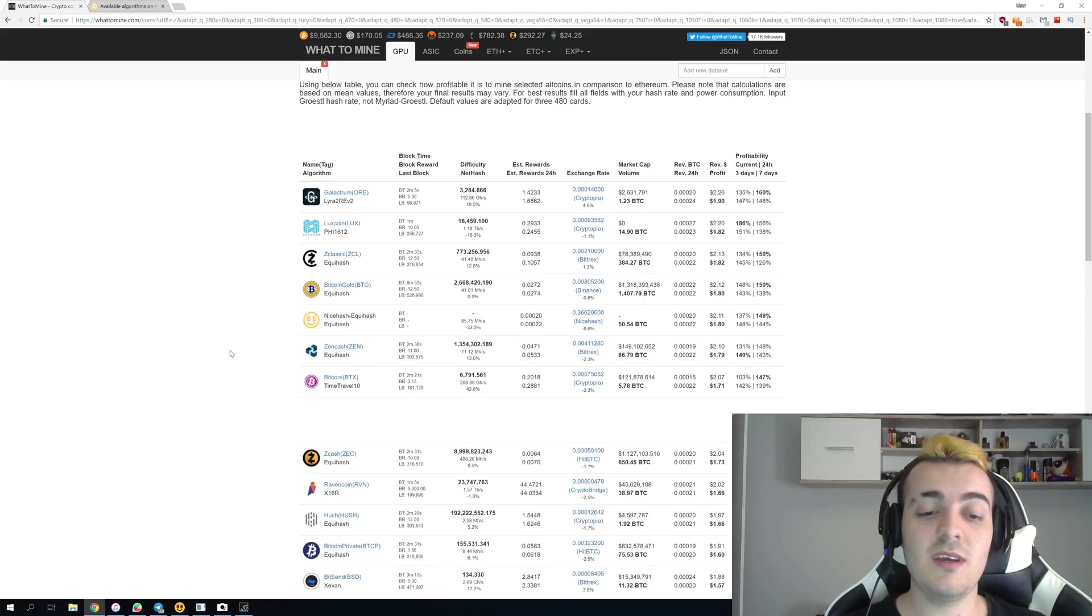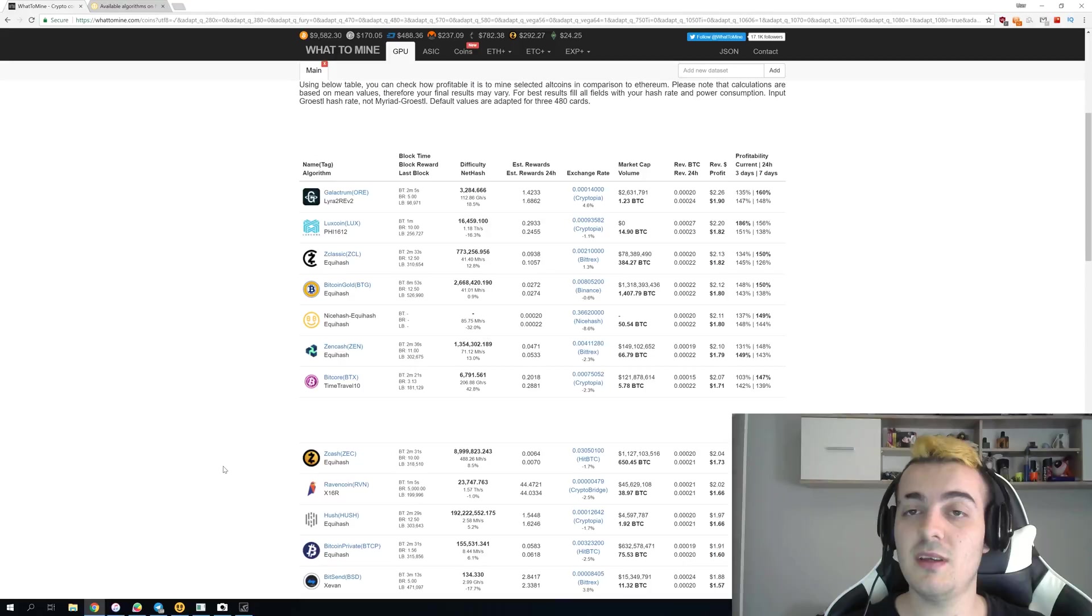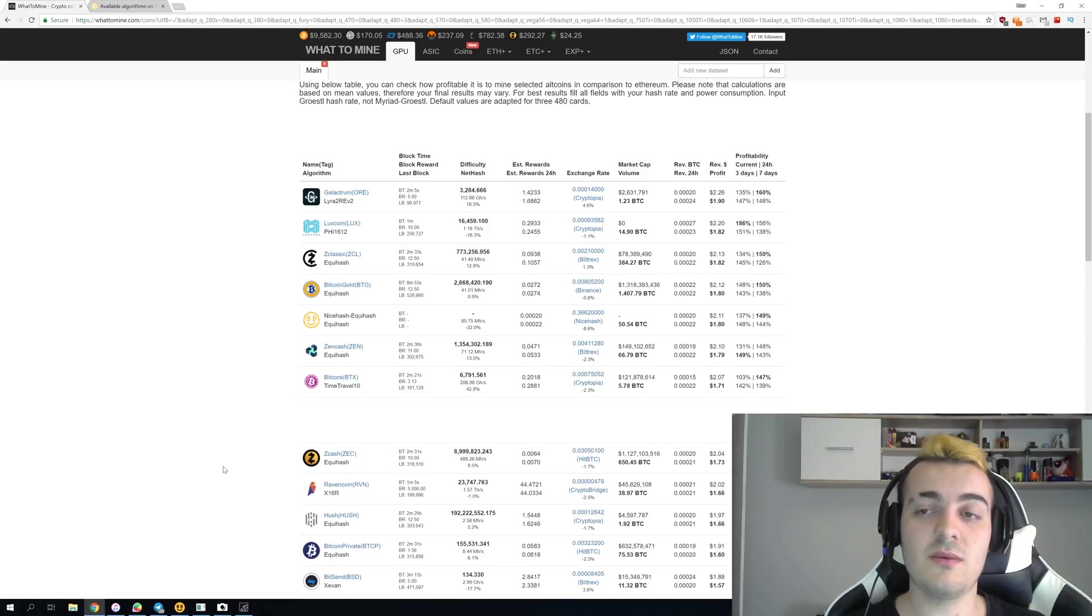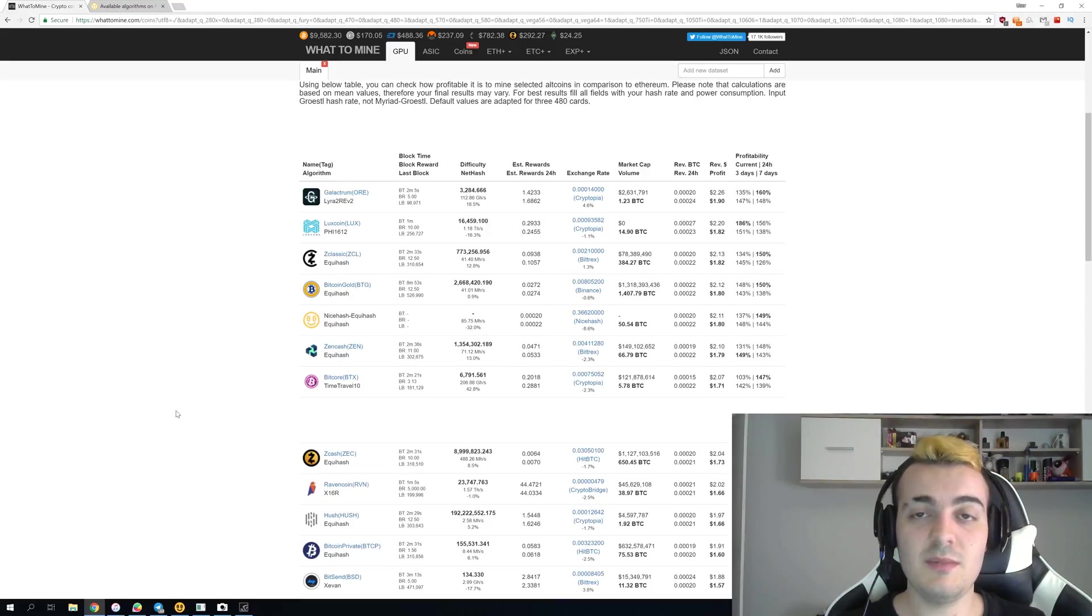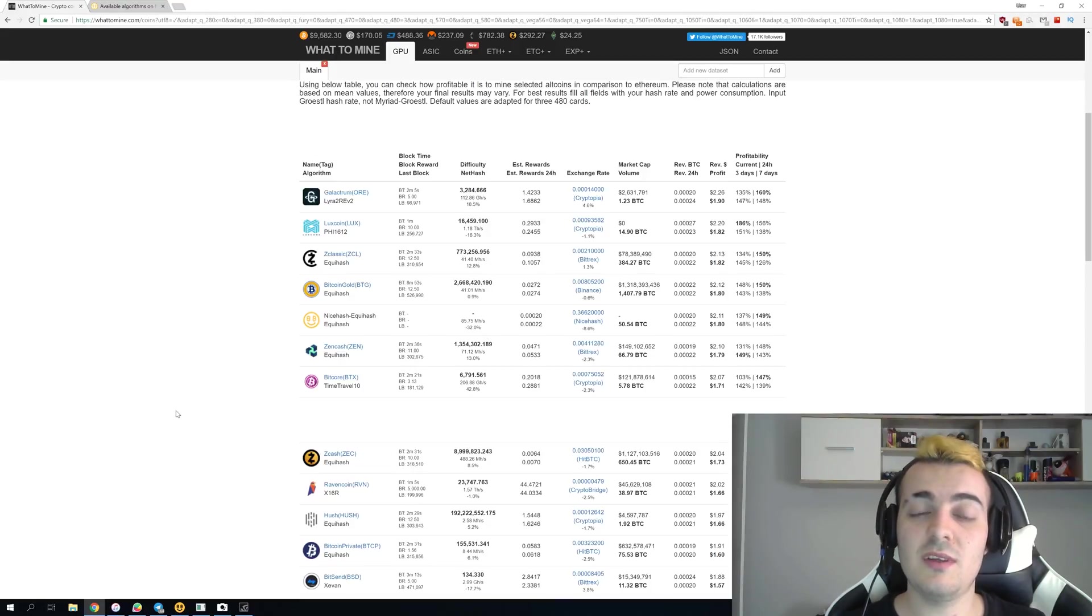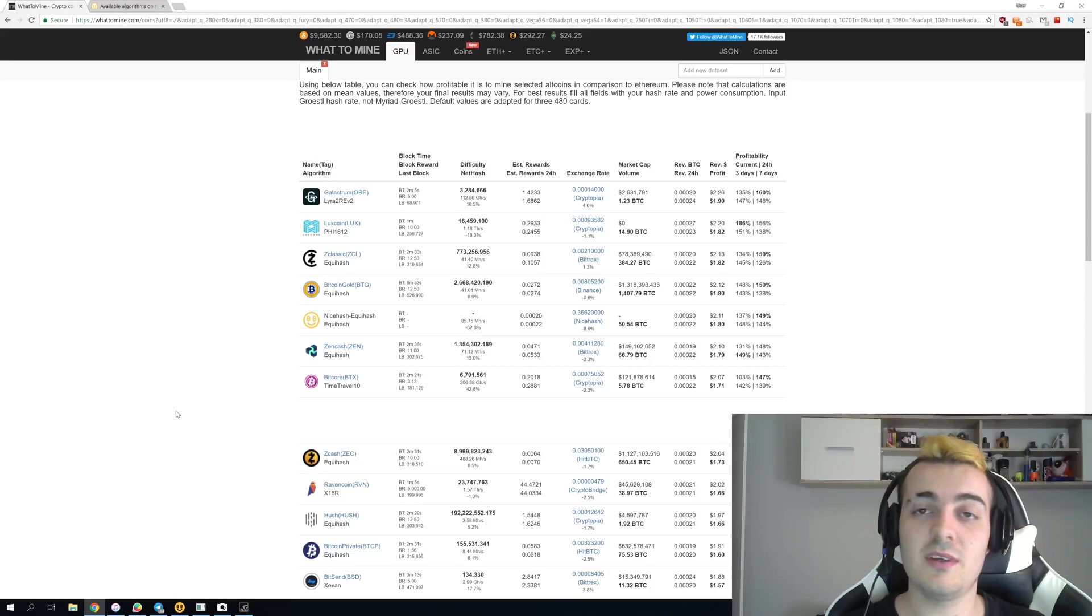And even if Ravencoin would be making you like $10 per day and some other algorithms would be making you $2 per day they still wouldn't implement this algorithm. Because why would they do that if the only thing that would happen is they would destroy this coin profitability for some other people.